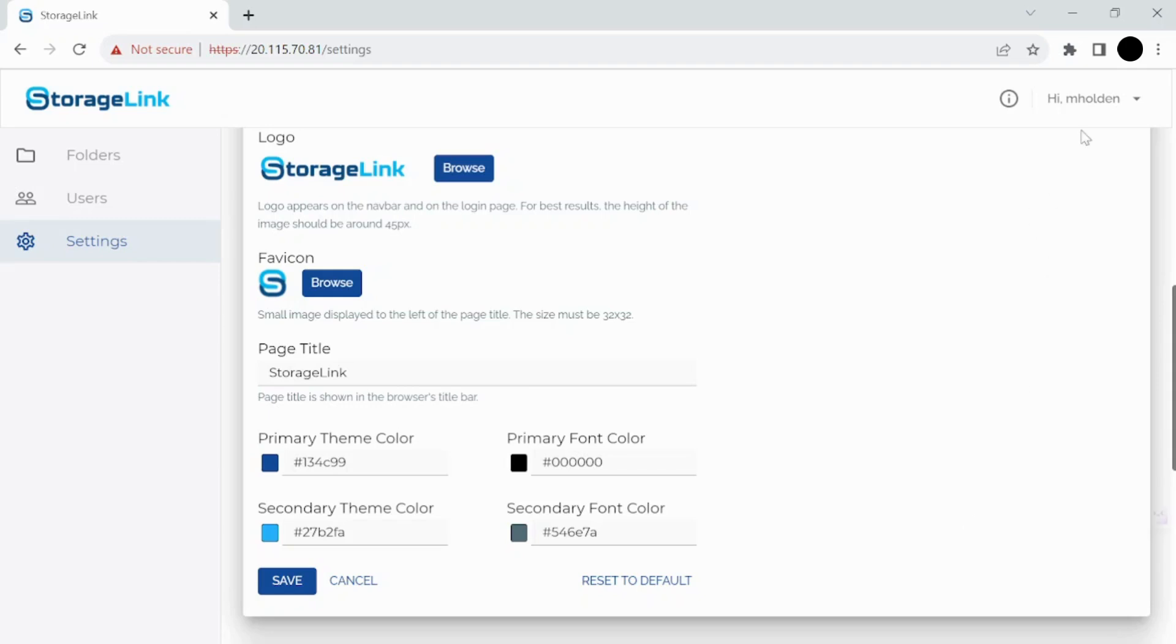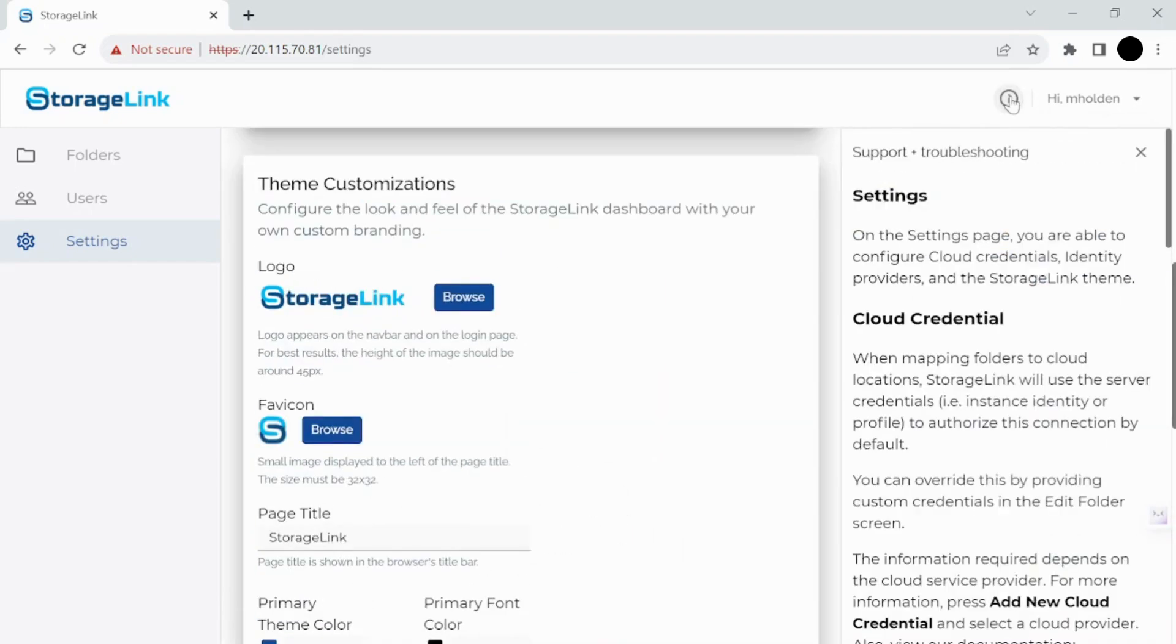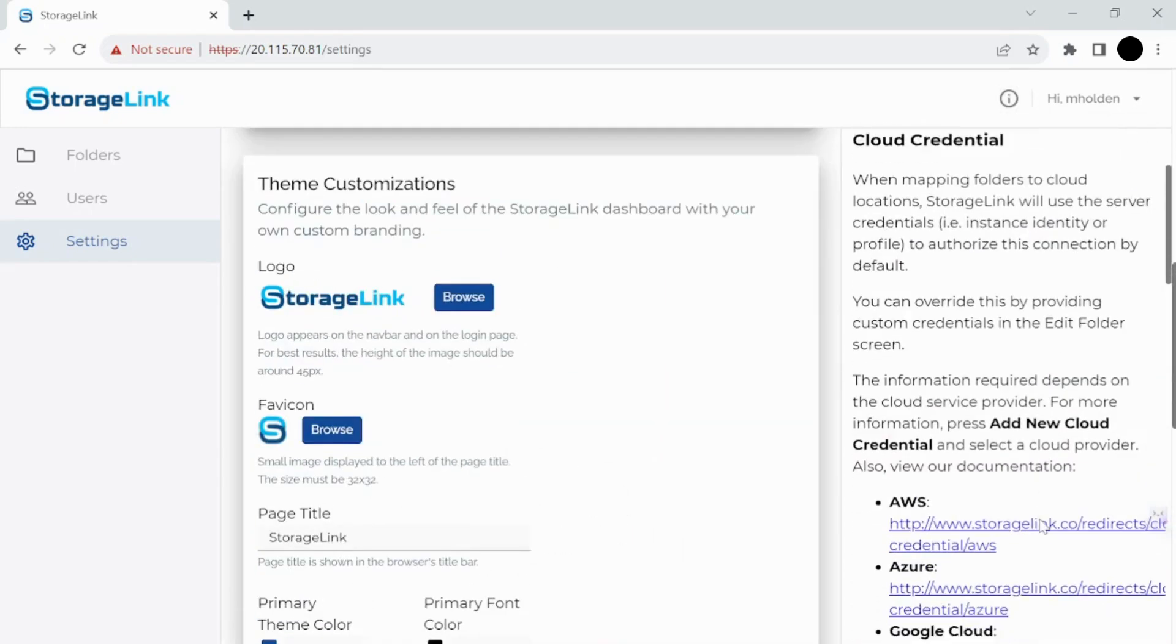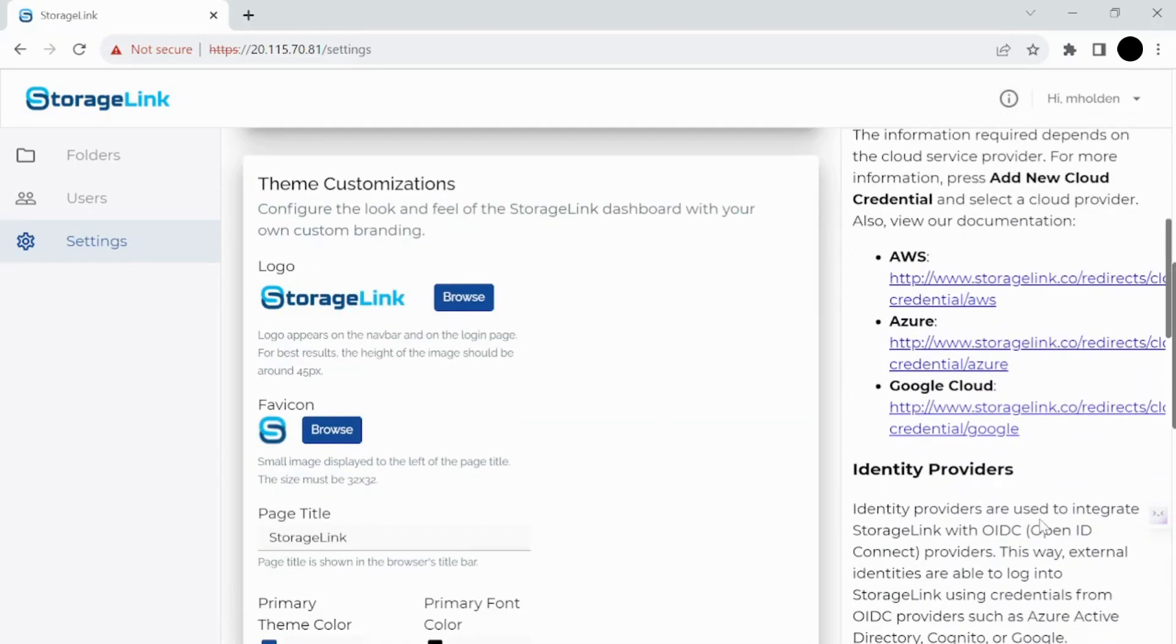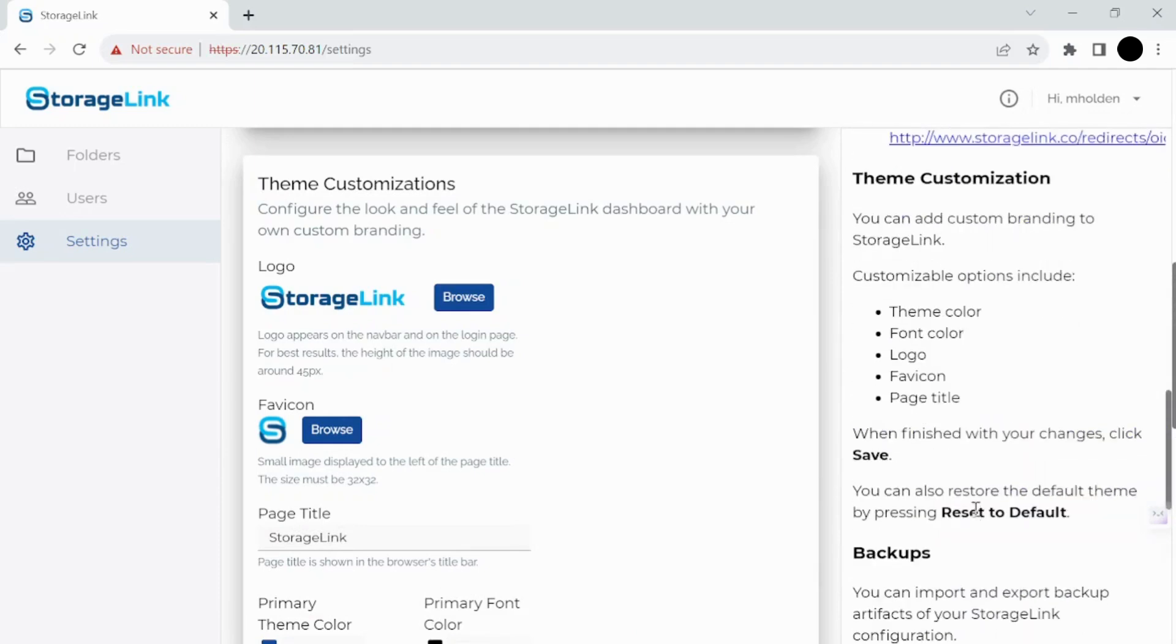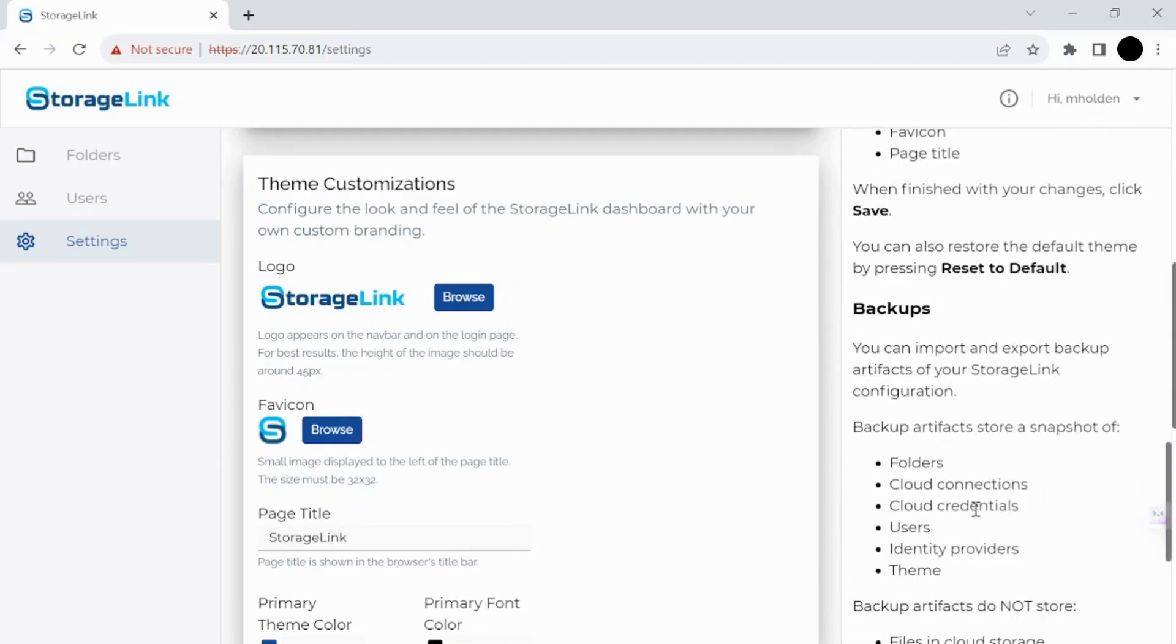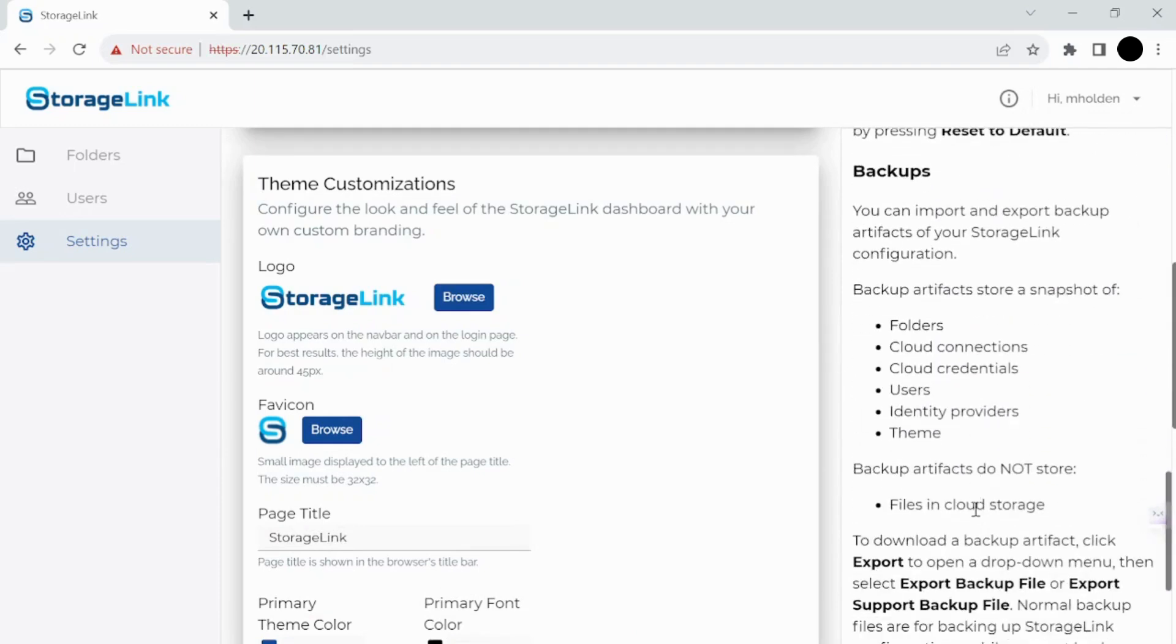And then up here in the corner, this is where you can change your own password and where you can log out. And don't forget about this icon here, which will pop up, as I was saying earlier, based on which page you're on, it will give you helpful information related to that page.